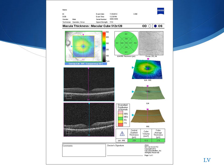This is the macular cube 512x128. It's important to identify that the patient information is correct, especially date of birth, because the macular thickness is based on a normative database. In the upper left-hand corner, you'll have your ILM/RPE overlay. Any areas of elevation or depression will show up on the scan. If the area is thickened, you can see that it will fall between 400–500 microns — it'll be orange, yellow, or red. The thicker the layer, the warmer the colors.